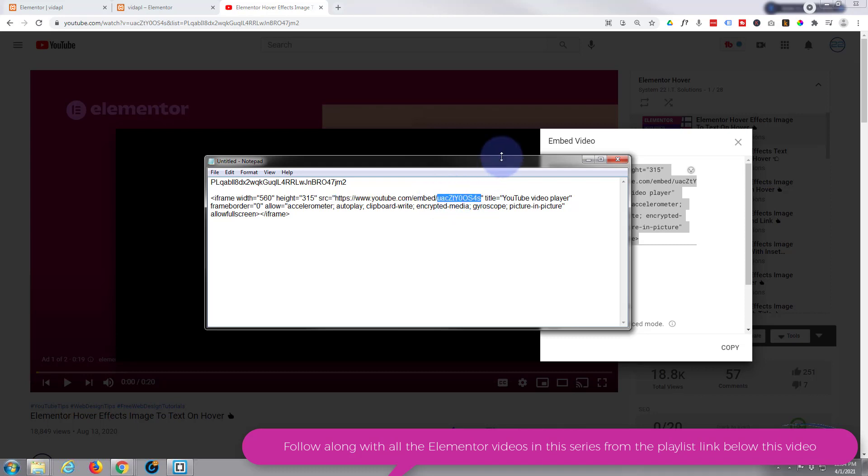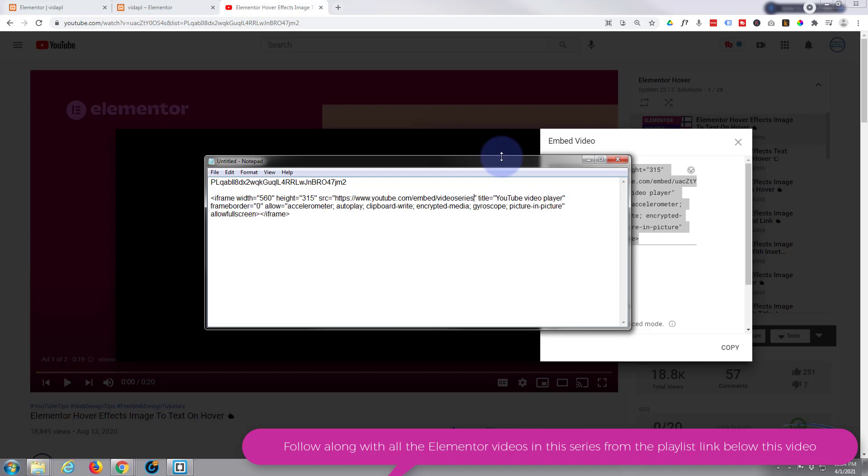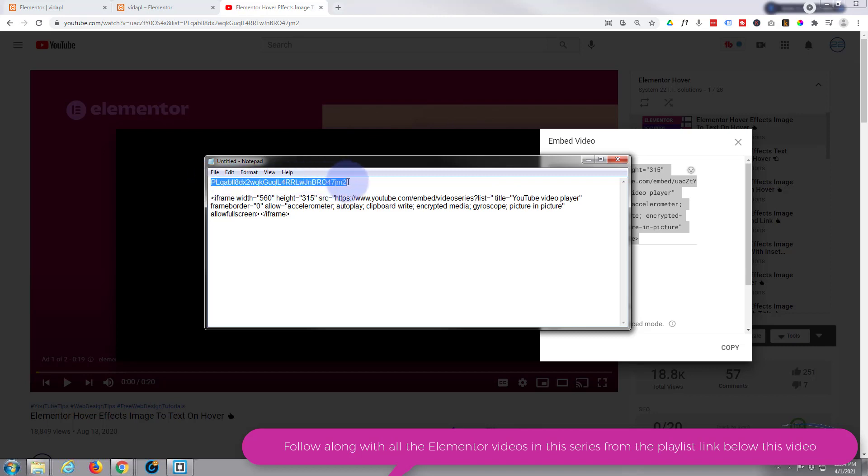And we need to replace it with a video series. So we say video series and I'll put this little bit of code down below the video question mark. And then list equals.